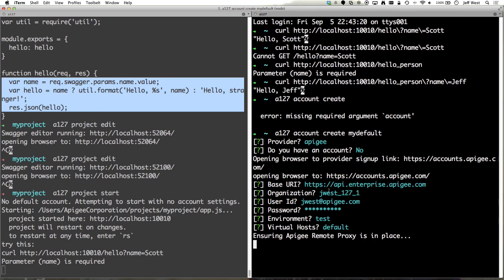So when you create an account pointer here and it's pointed at Apigee we'll install the Apigee remote proxy in your org and that's to use the Volos services remotely if you choose to do so. So depending on your connection speed and the load on the system it should be fairly quick.